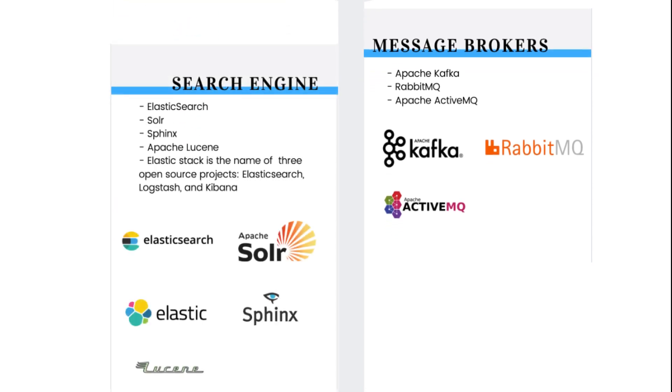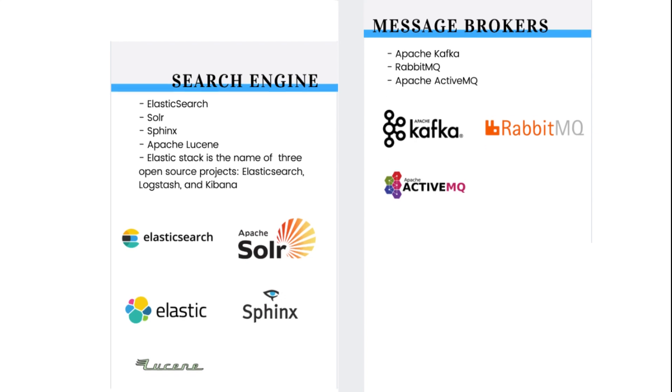Also, search is a super important feature. Search engines available to you are Elasticsearch, Solr, Sphinx, and Apache Lucene. Elastic Stack is the name of three open source projects: Elasticsearch, Logstash, and Kibana. Check that out too.